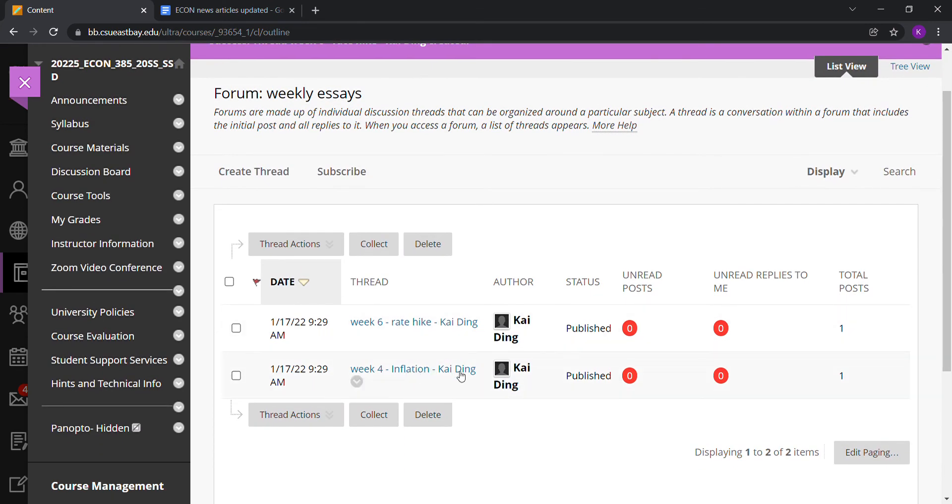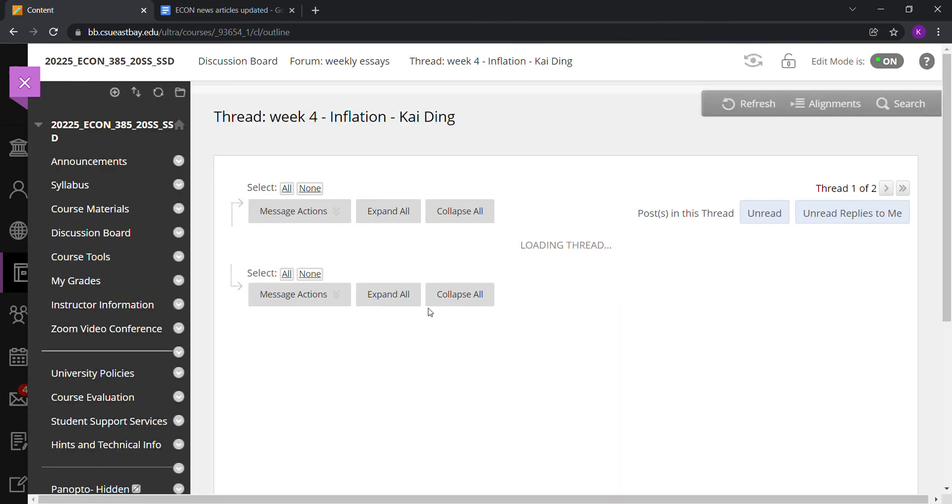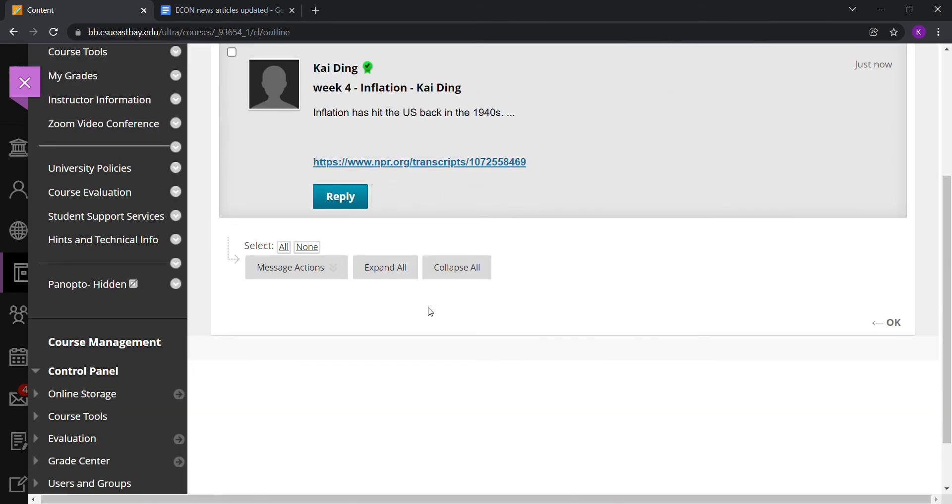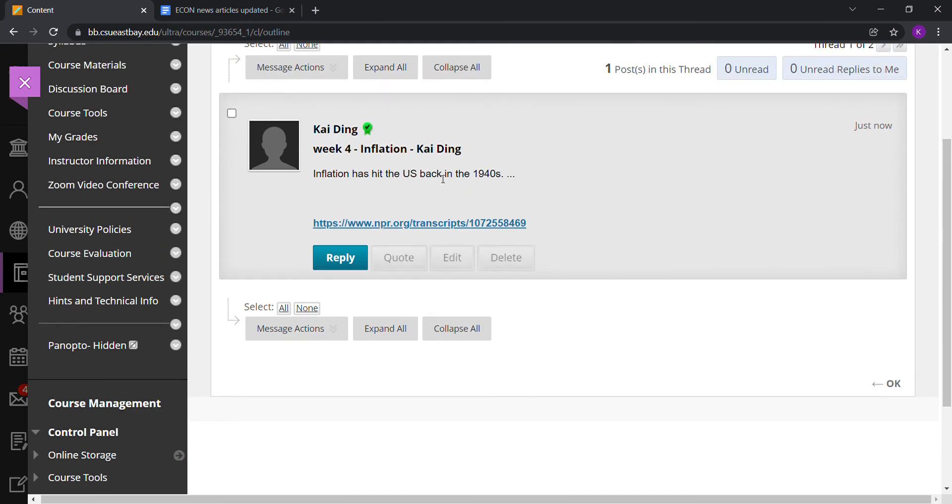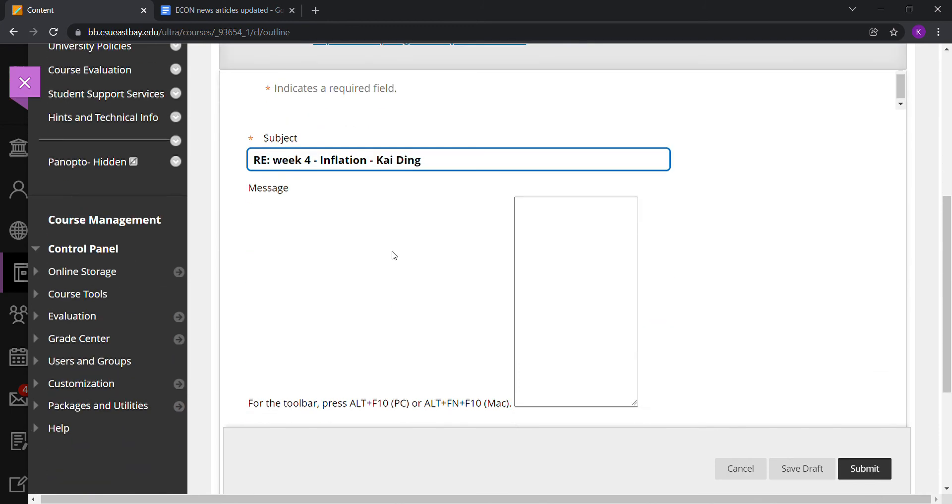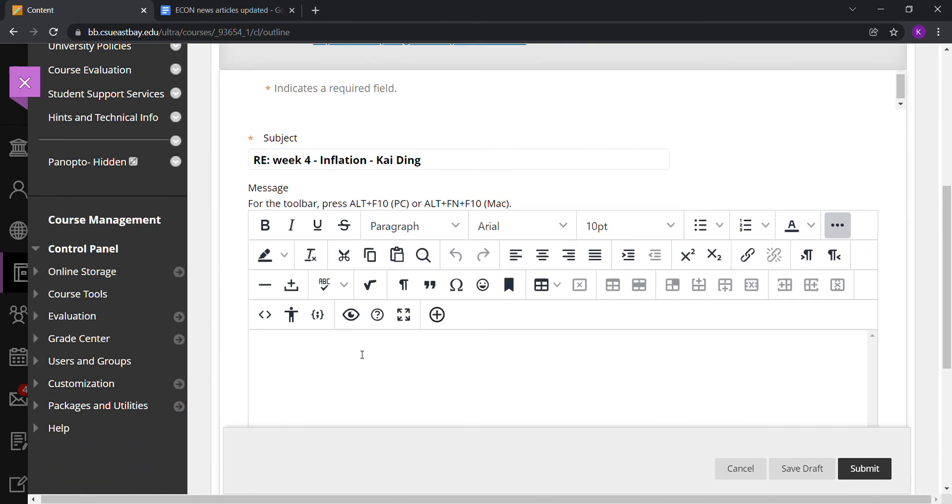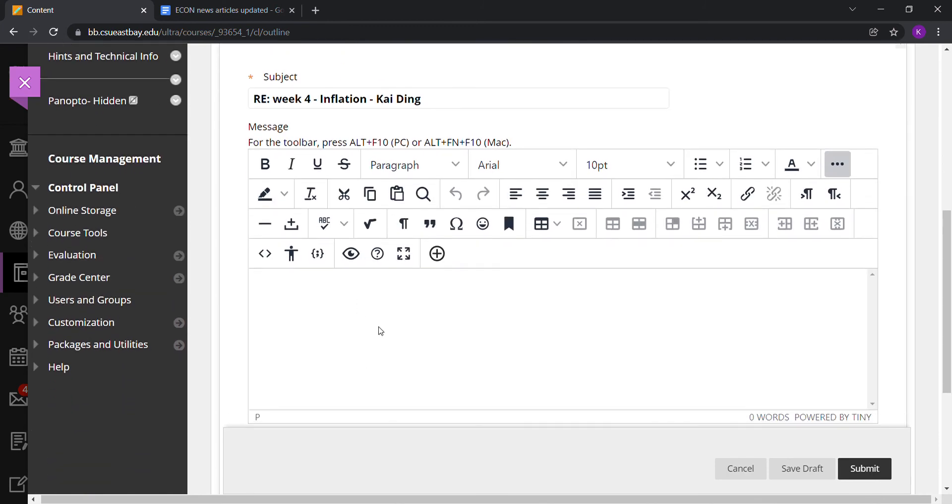At the end of the semester, you can check all the essays you've written. You can also comment on other people's essays. Let's say you're another student and you read my essay on inflation—you totally feel the pain of inflation. You can reply to this post and write your personal comment or opinion on the essay.